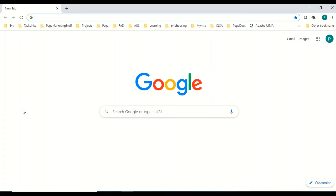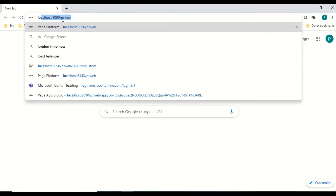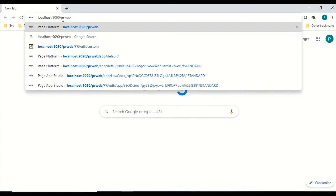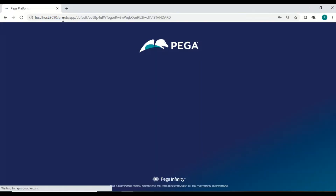Hi everyone, today we are going to look at SAML SSO authentication. It's an interesting topic and commonly used across all enterprise architectures. Before we start, let's look at basic authentication in Pega and how that works. This is my URL where my Pega application is hosted, so I'm hitting this.